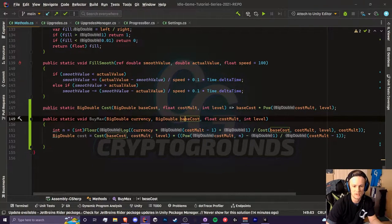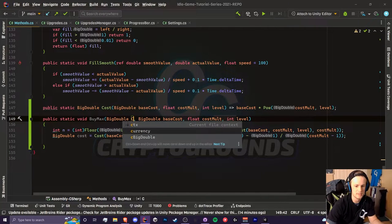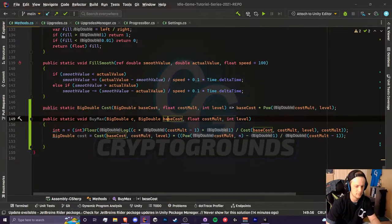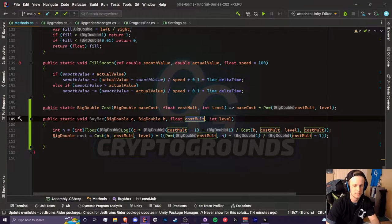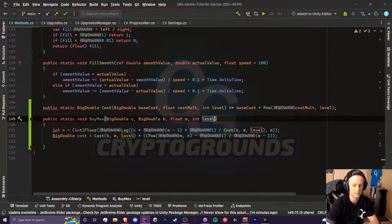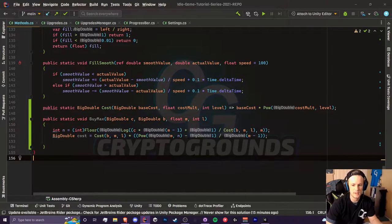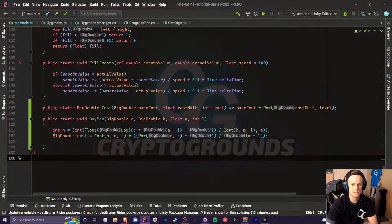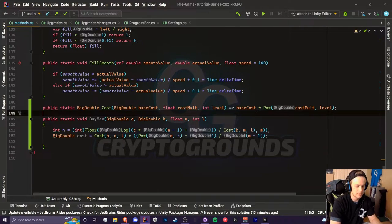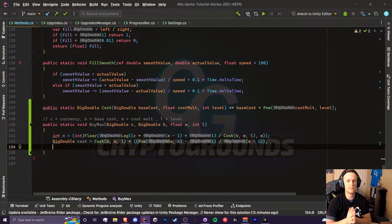One last thing you can do is if this is really lengthy for you, you can change the names of our parameters. Currency could be c instead, our base cost could be b, m could be cost mult, and our level could be l. This may be a little hard to read but at least it's not super long like it was before. You could just make a comment.